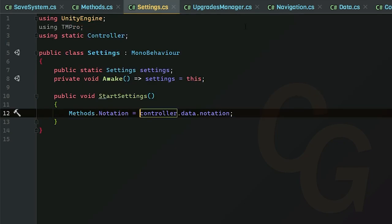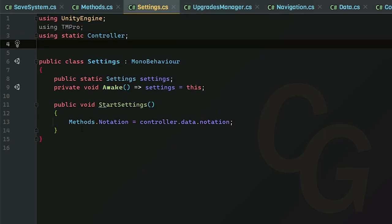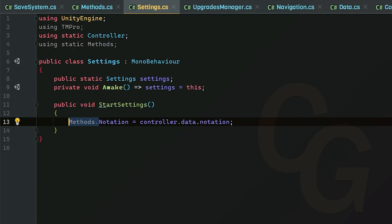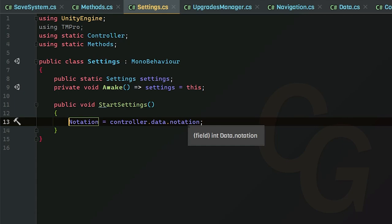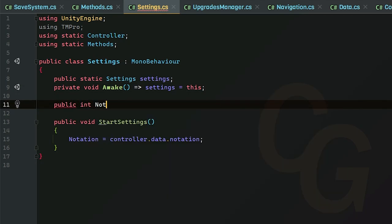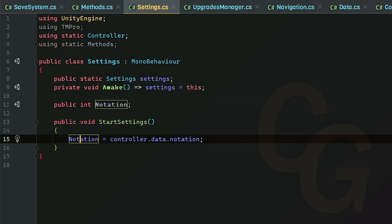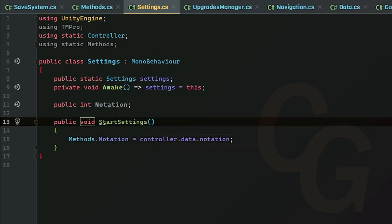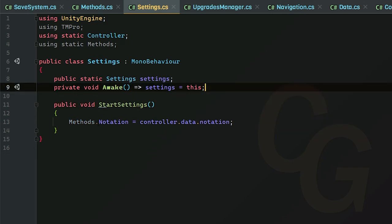Back in our Settings script, we can also import the static reference of Methods so we don't have to use 'Methods.' before the variable. We can just get rid of 'Methods.' and set 'notation' directly to 'controller.data.notation'. This only works if we don't already have a variable in this script called 'notation', otherwise it's just going to refer to the local one and the one in Methods will be ignored — in that case you'd need to use 'Methods.notation' explicitly.